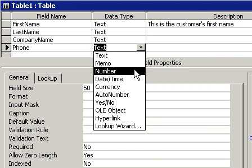Sometimes I get customer phone numbers that have letters in them, something like 1-800-FLOWERS. Well, I don't want to have to stop and look at my phone and figure out, okay let's see here, F is 3, L is 5 and so on, and then type those numbers into my database. So I would like my database to be able to accept letters in the phone number field.